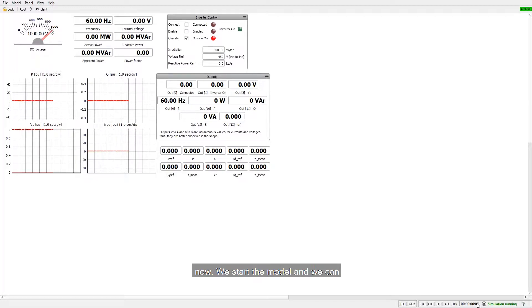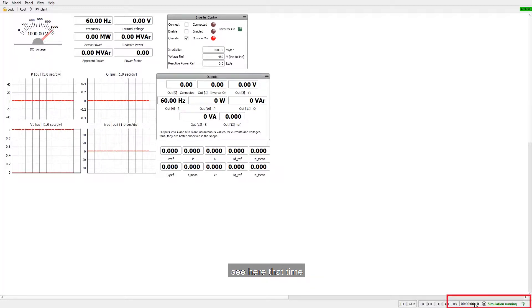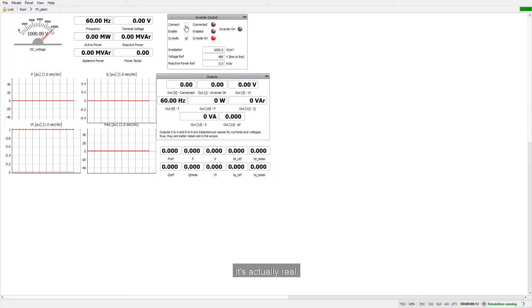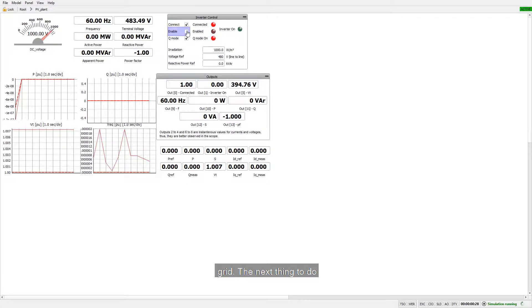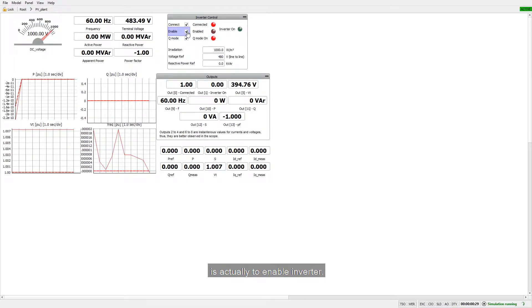Now we start the model and we can see here that time that passes for simulation is actually real. Let's connect this PV plant to the grid. The next thing to do is actually to enable inverter.